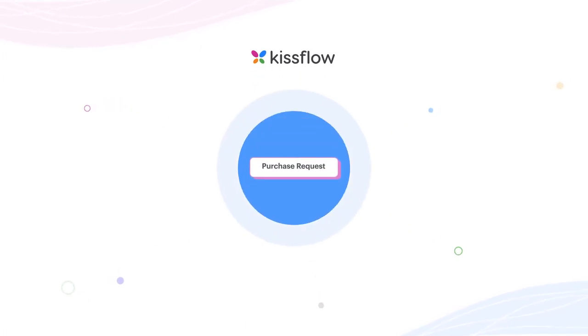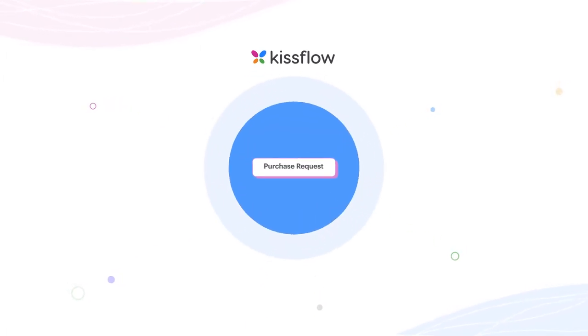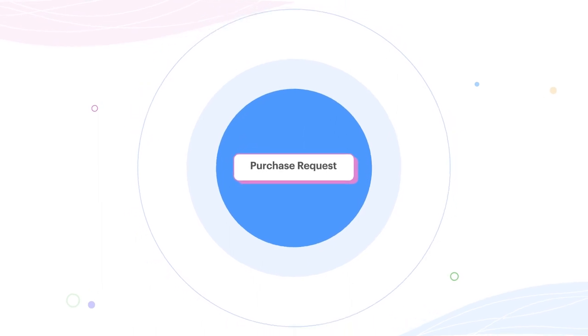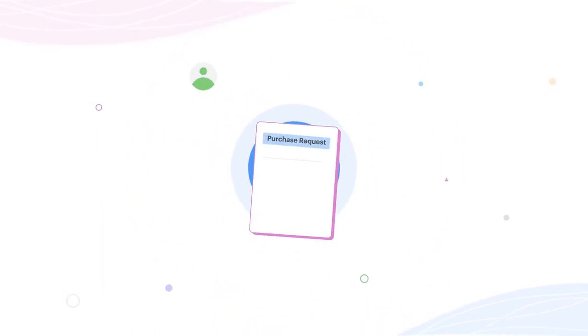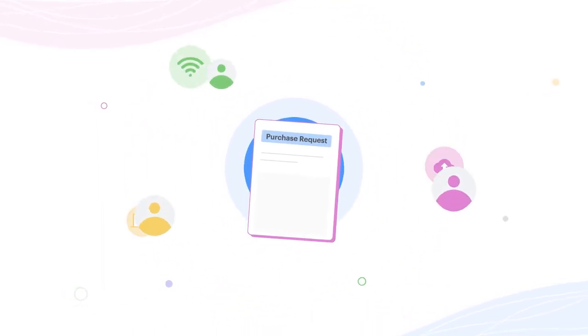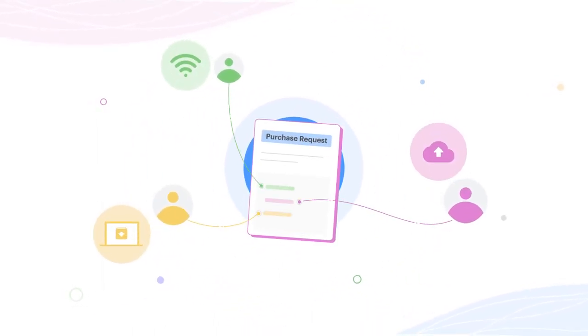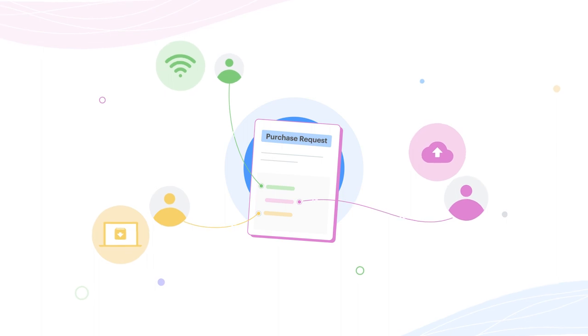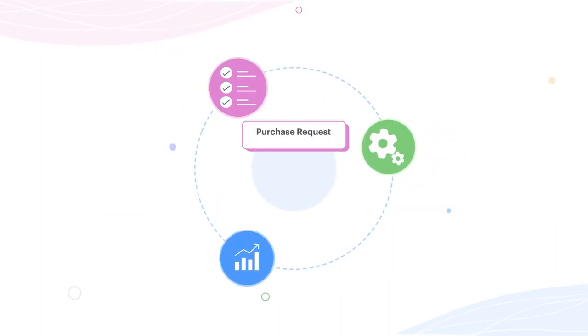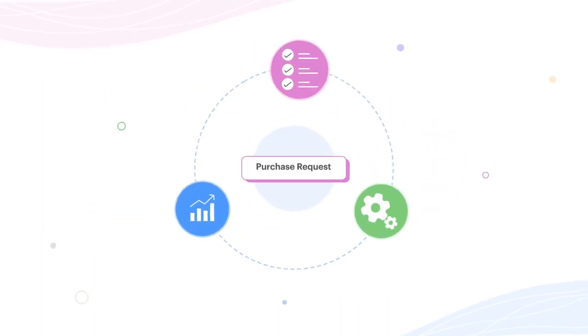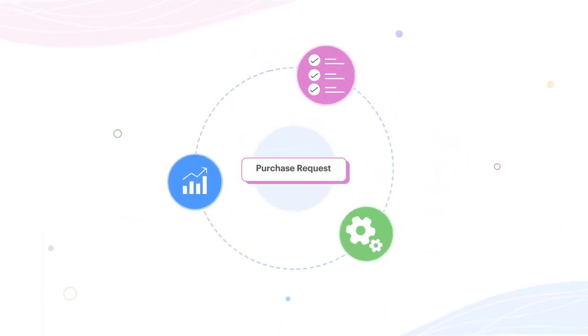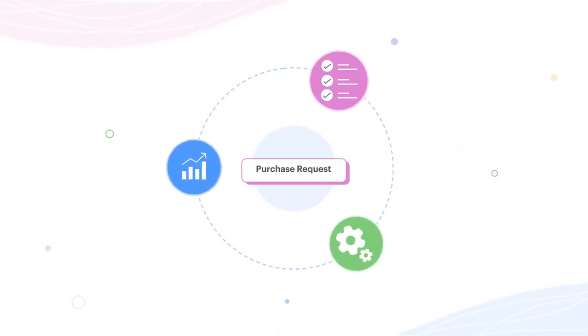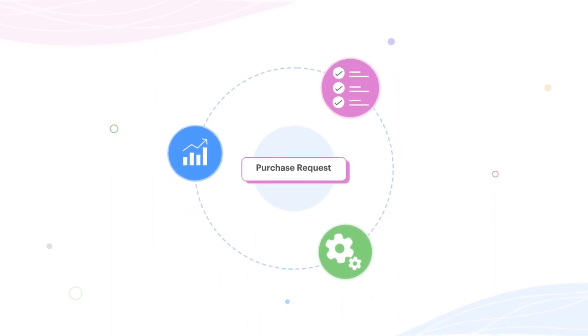Let's start with the basics. What is a purchase request? A purchase request is a process that helps employees raise requisitions for the supplies they need to stay productive, get things done, and ensure there are no disruptions in service.